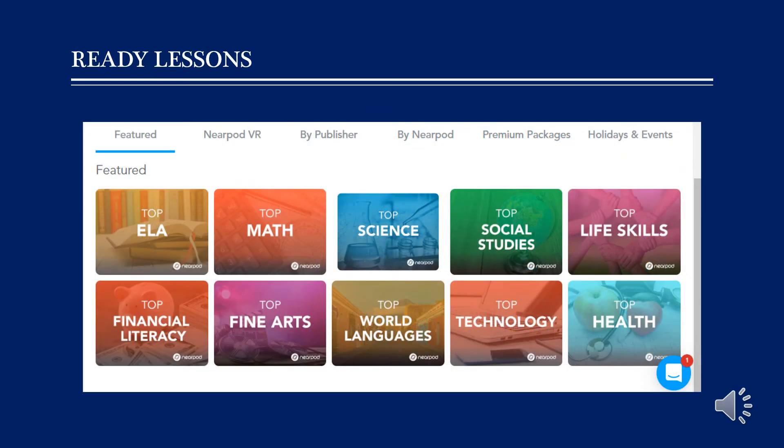Nearpod has over 7,000 ready-made lessons in their library ready for educators to use. These lessons are inclusive of all grades and subjects. Nearpod is also in partnership with over 30 publishers such as Media Cricket, LearnZillion and BBC Worldwide to complement educators' lessons.